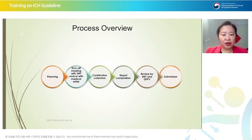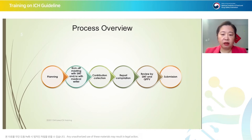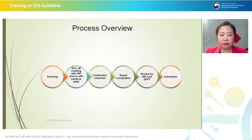The preparation of aggregate reports is a complicated process. We can streamline it into six main steps: planning, kickoff meetings, contribution collection, report compilation, review, and submission.